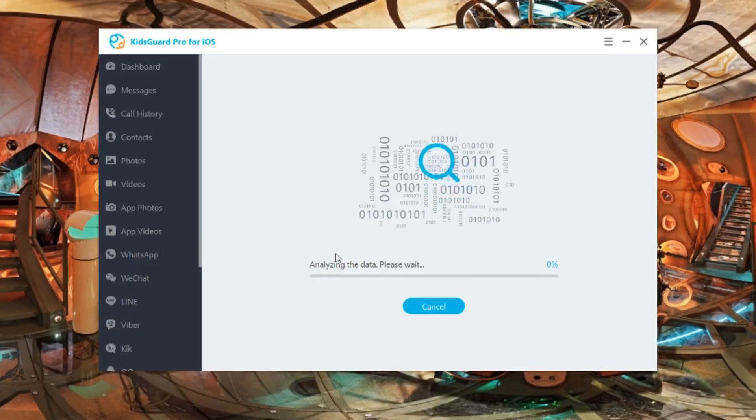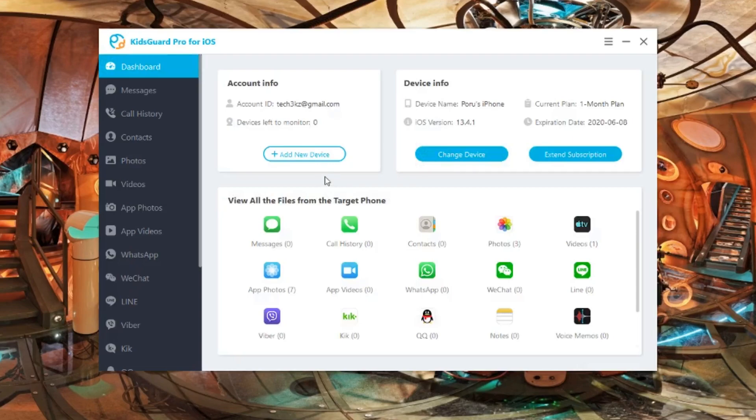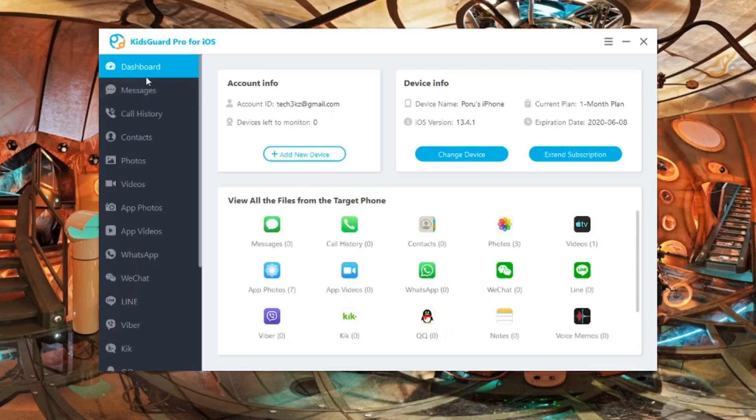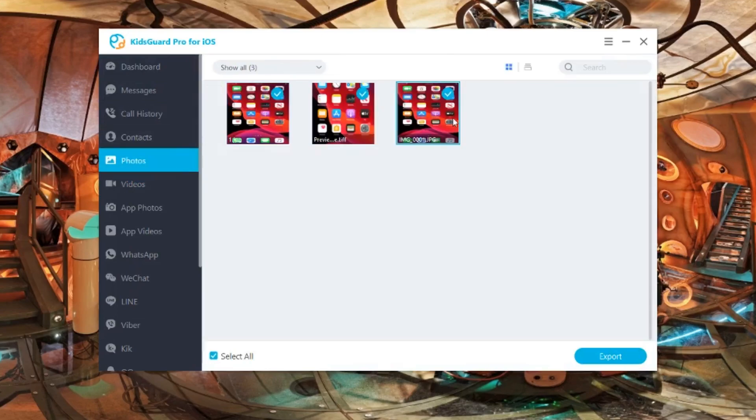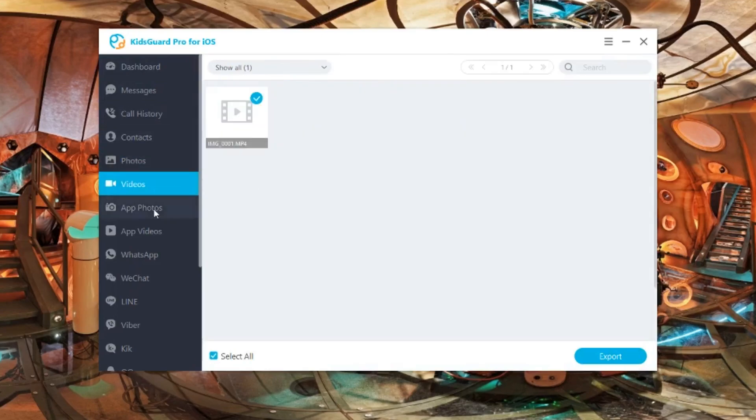Once the phone is finished analyzing and scanning, you'll see all the files that are within the phone. You'll see the messages, call history, contacts, photos, videos, app photos, WhatsApp - whatever app they have as well.